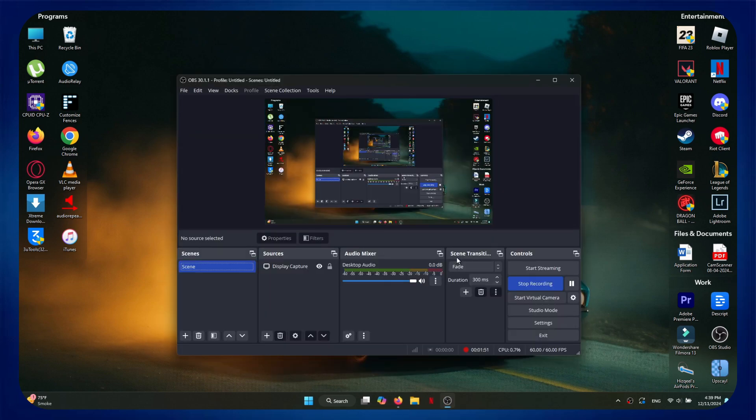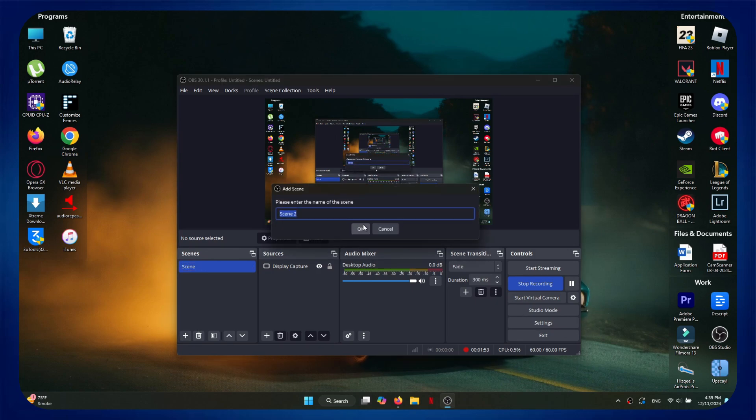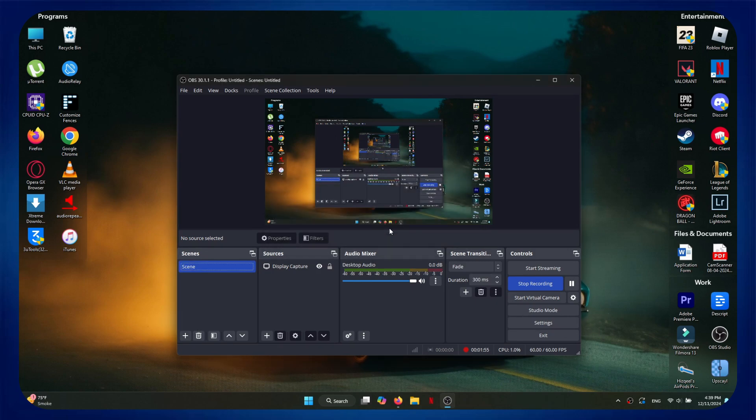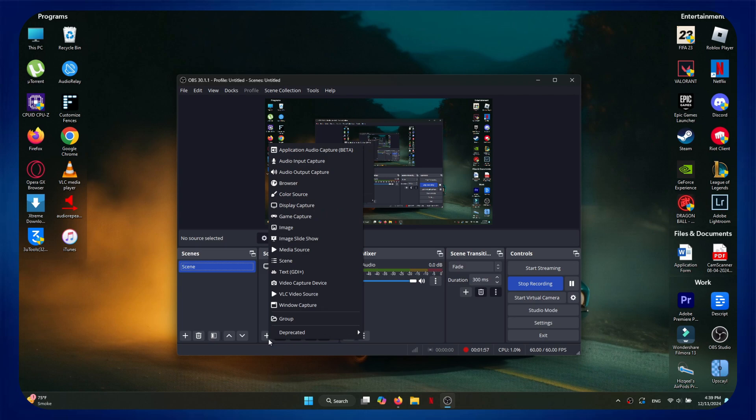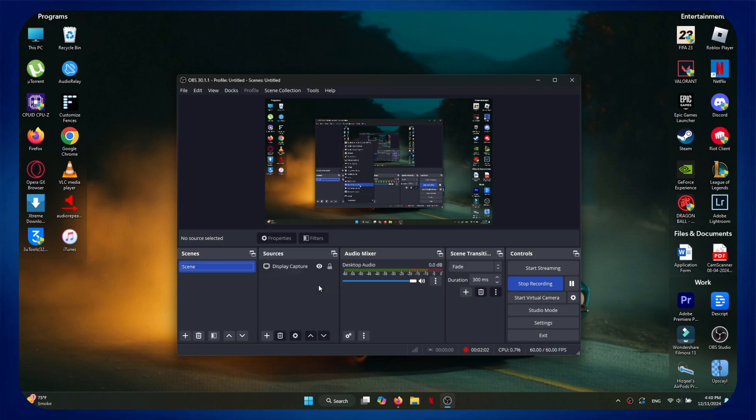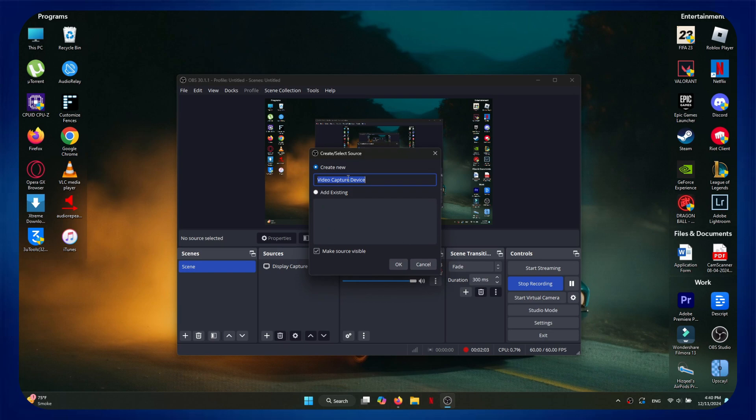Inside it, you will need to add a new scene using the Add button in the bottom left, and then name it whatever you want. Next, add a new source by clicking on the Add button, and then select Go to the Video Capture Device.